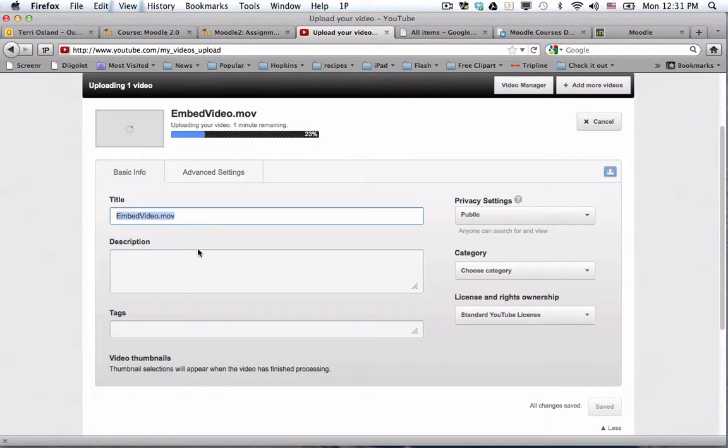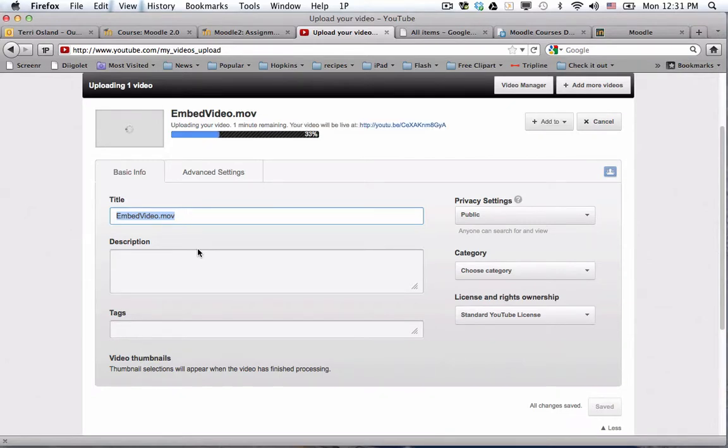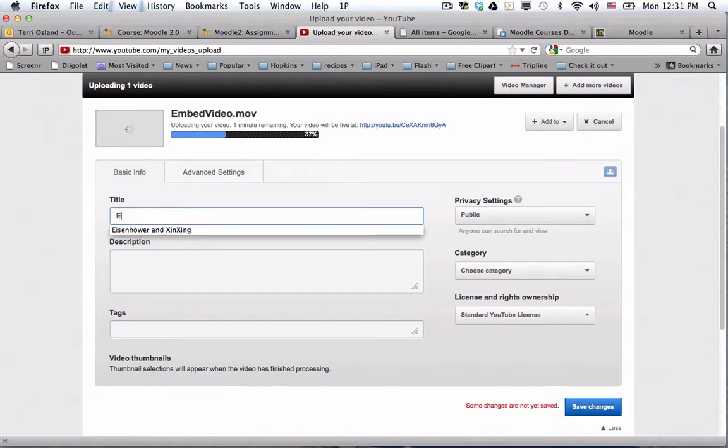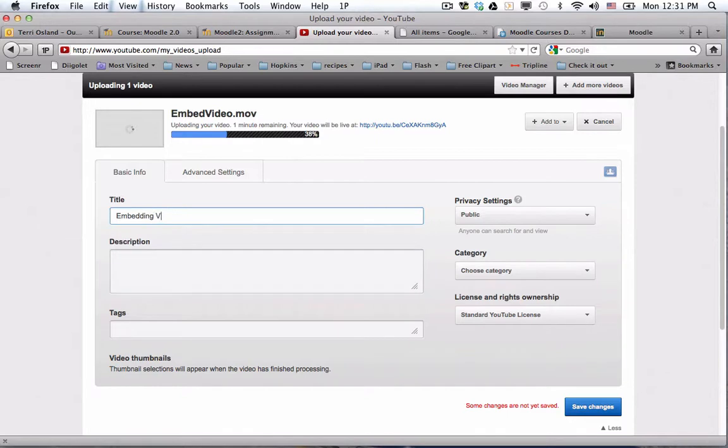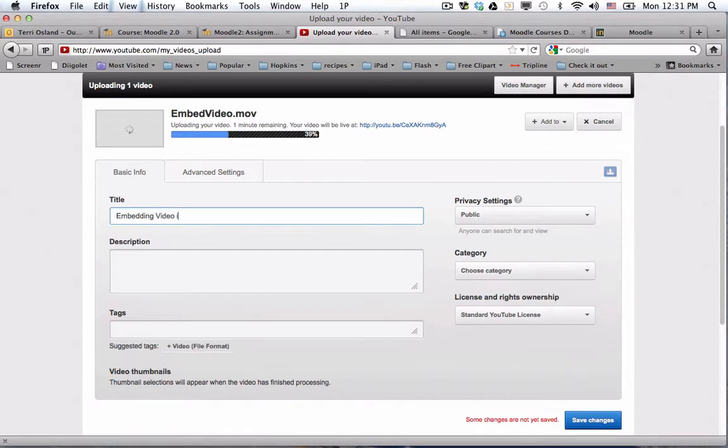First of all, I'm going to give it a title. By default it has the file name, but I like to do something a little more formal without that extension at the end, so I would say Embedding Video in Moodle 2.